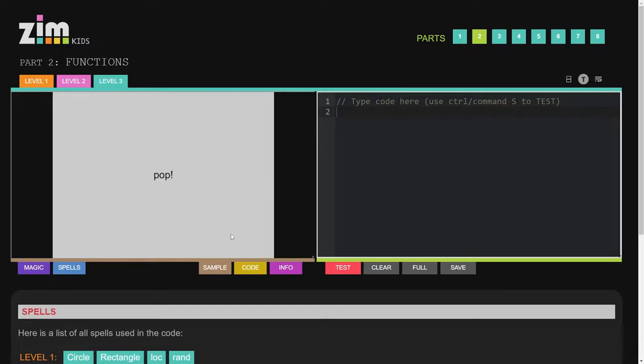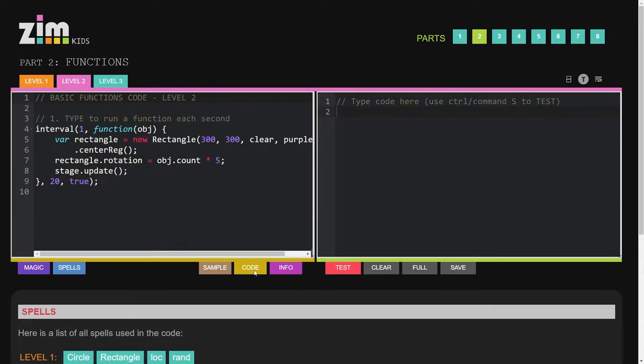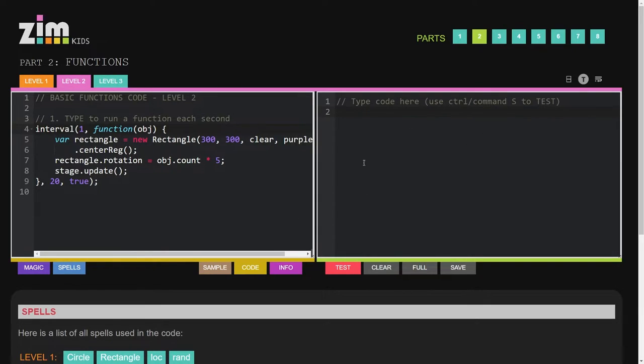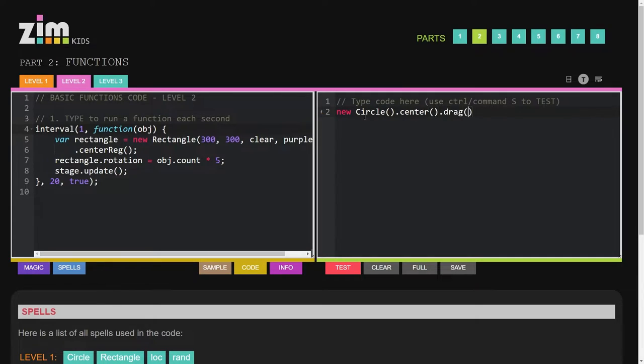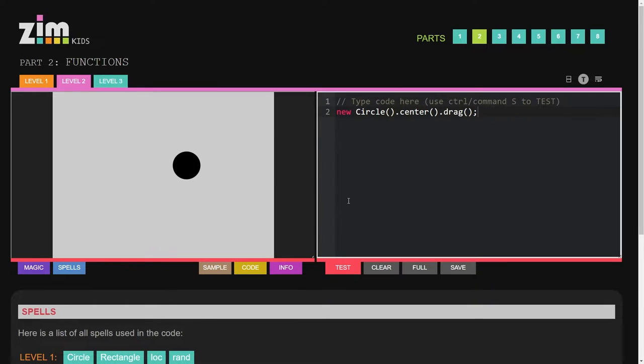So you can see the code for each of those levels by going to code, and the idea is the kids will type over here the code and then do a test such as circle.center.drag, and put the semicolon on there in the end and hit test. Now we have a circle that we can drag.